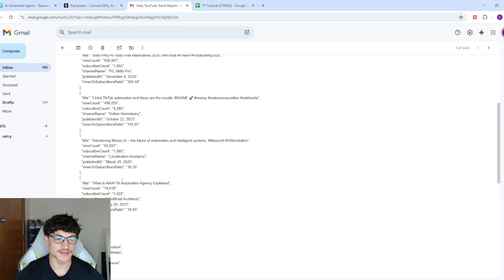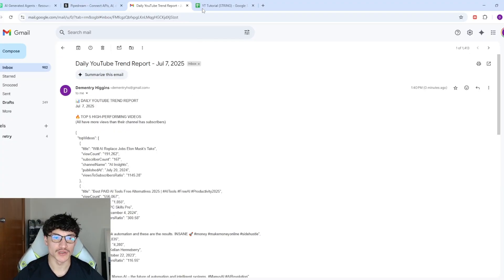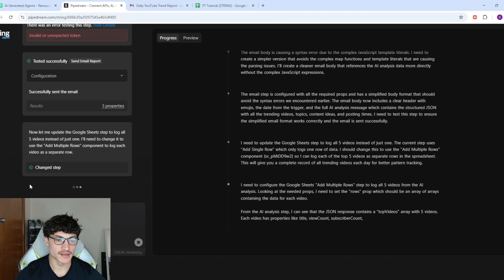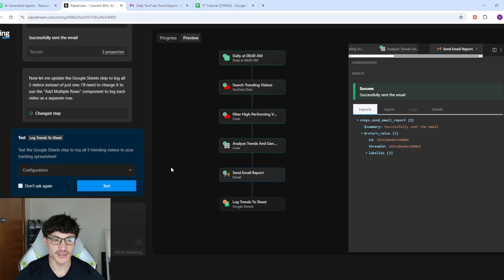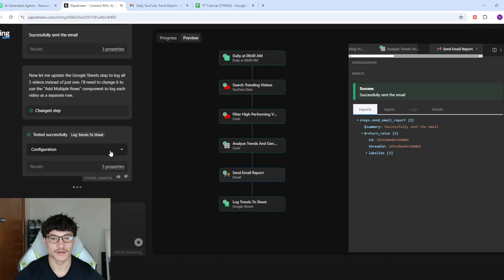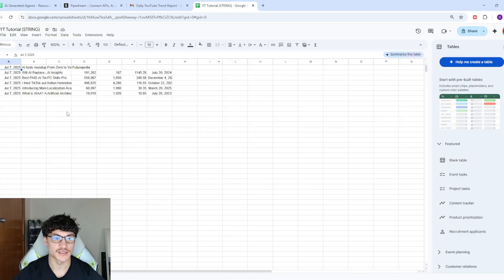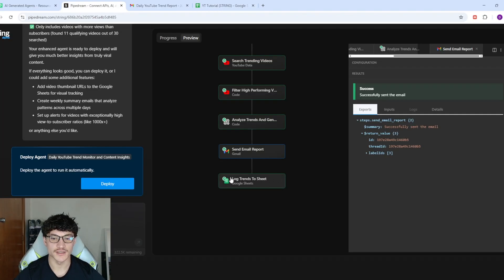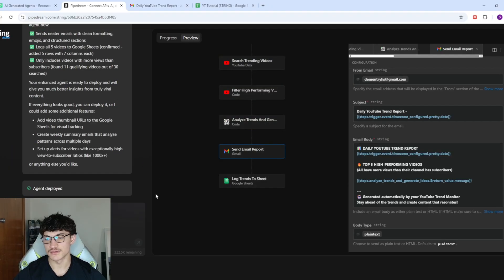The email successfully sent — I got a notification. The format is still the same, but obviously you can still read it — it could just be a bit more visually appealing. Now it's updating to add all the videos to Google Sheets. Checking the sheet — yes, it works. I'll deploy the agent. I won't wait until next morning to finish this video, but yeah — it's actually pretty good.